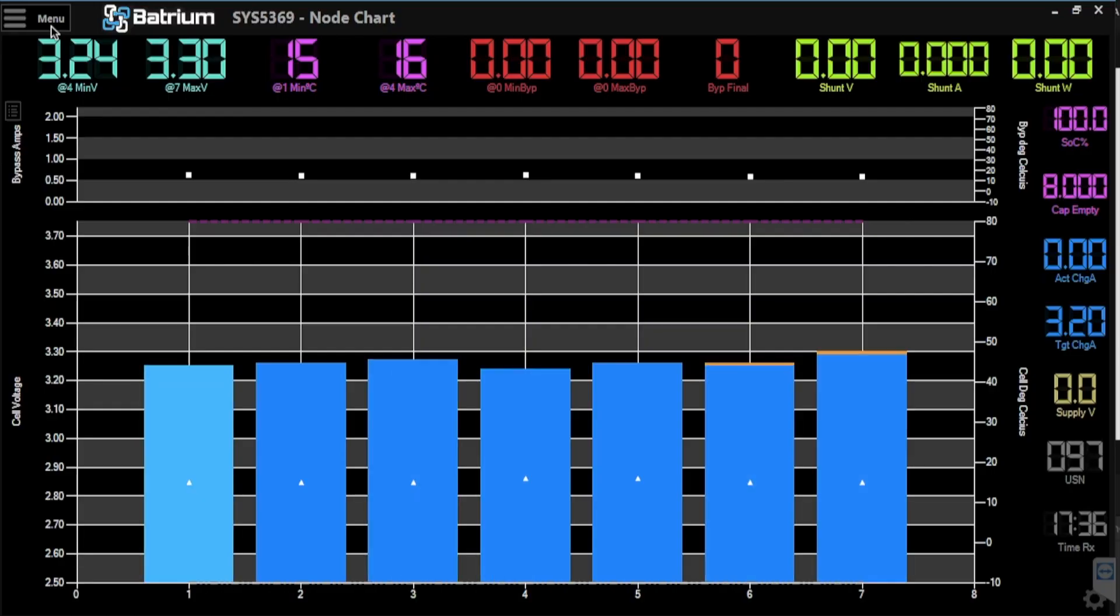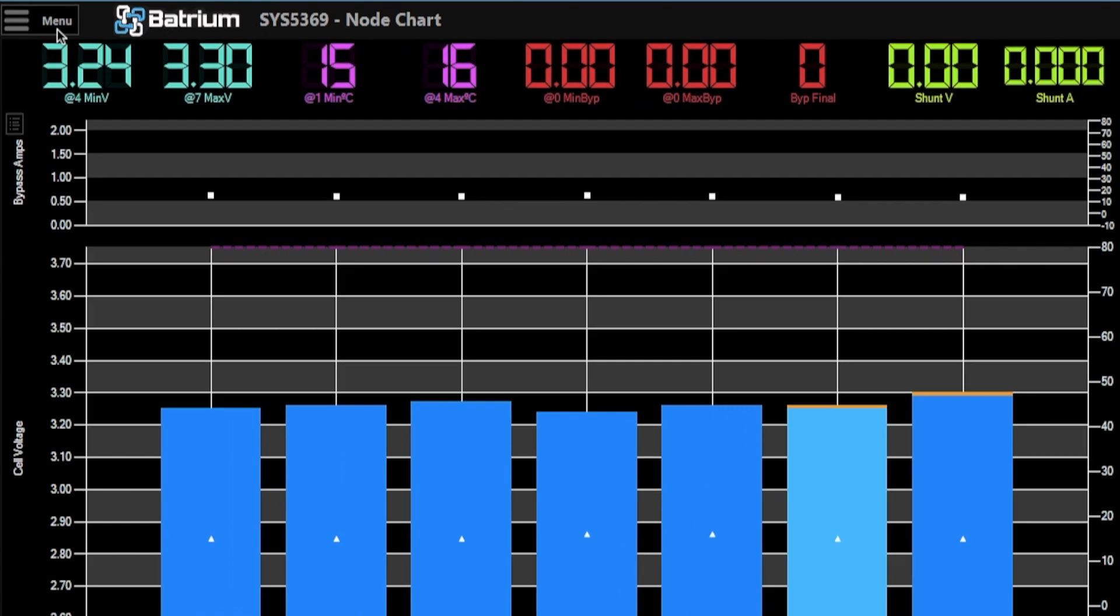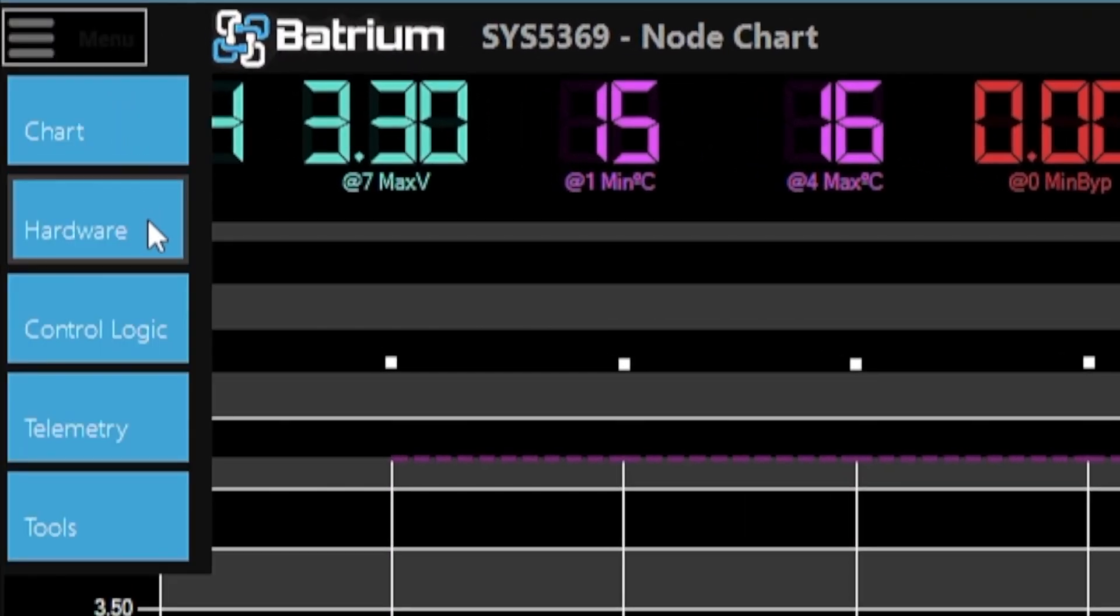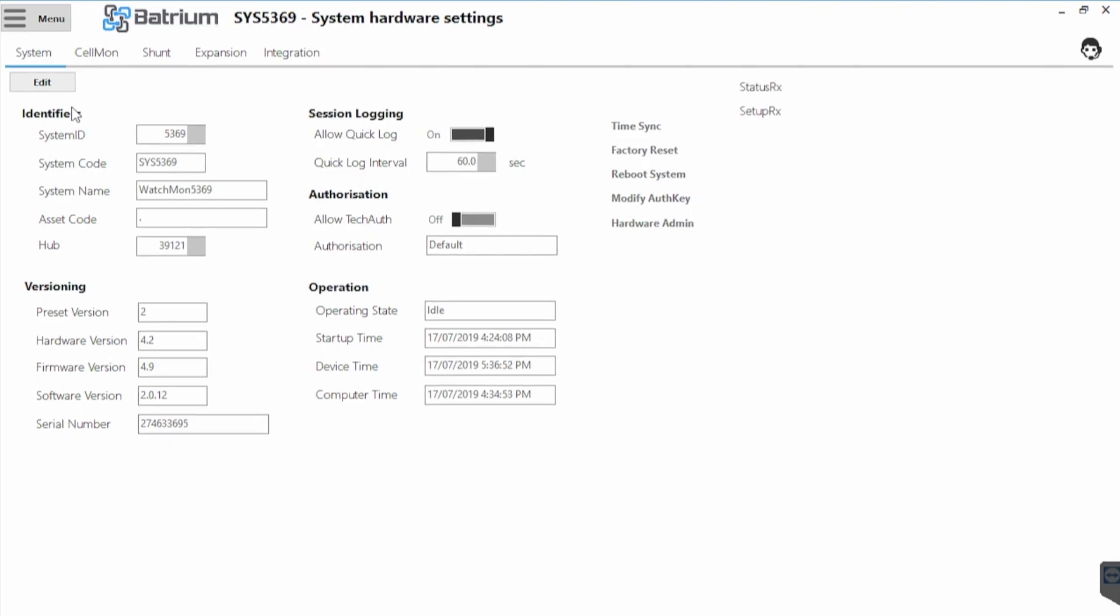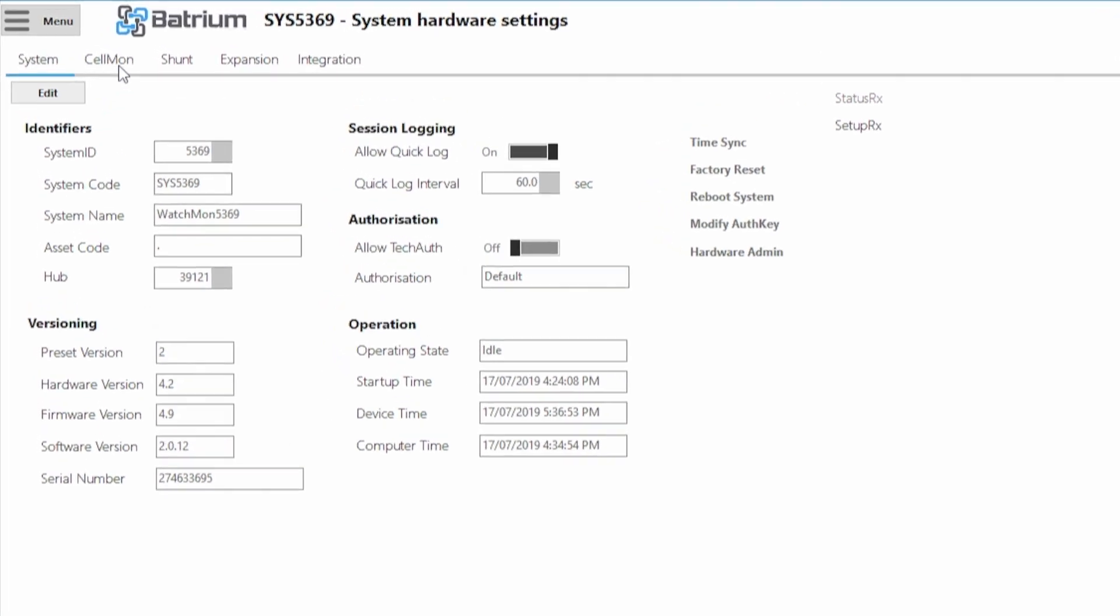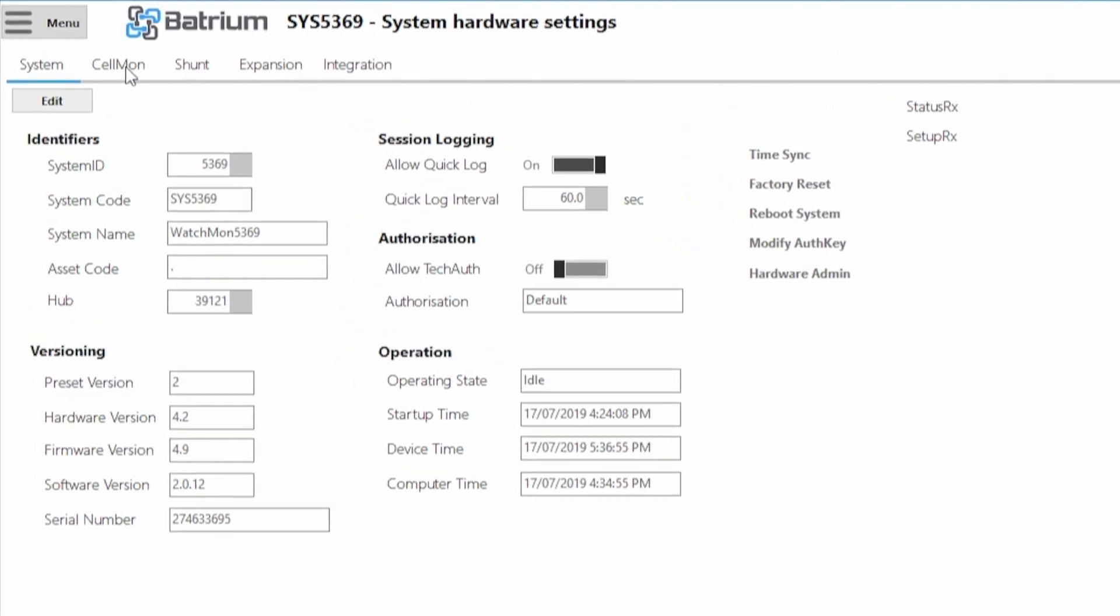So you go here, you click Apple menu and then you're going to go to hardware tab. Inside the hardware tab you're going to select your cell monitor tab.